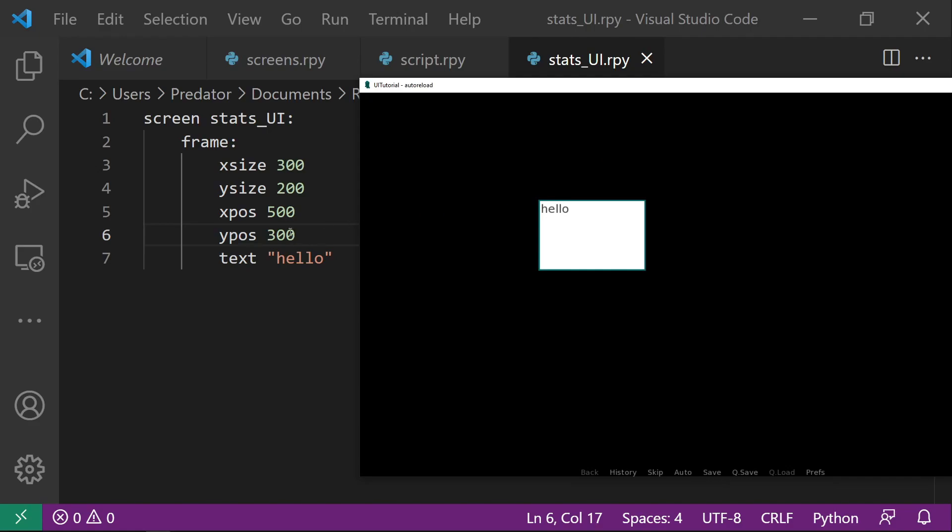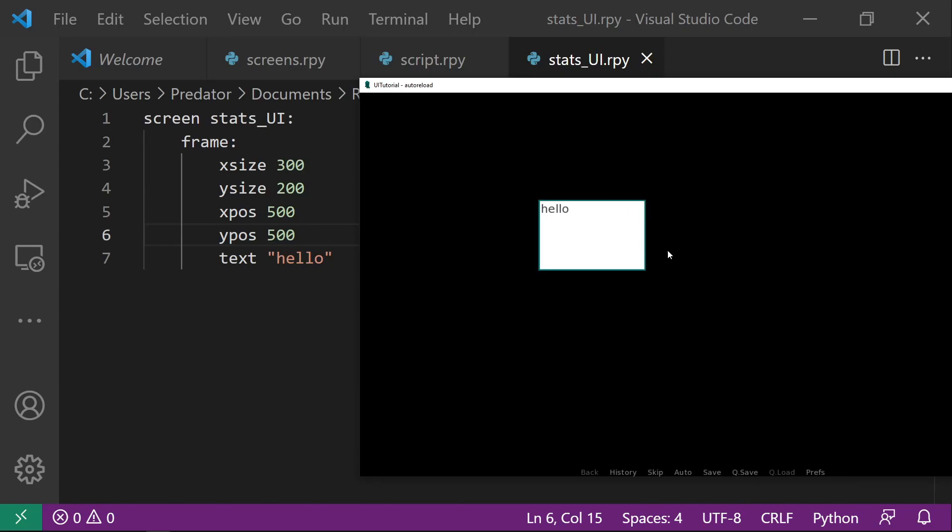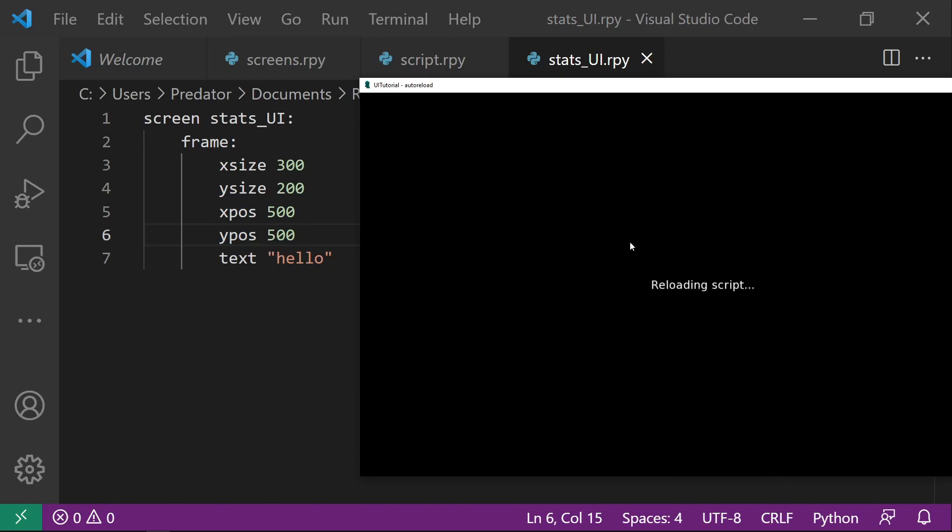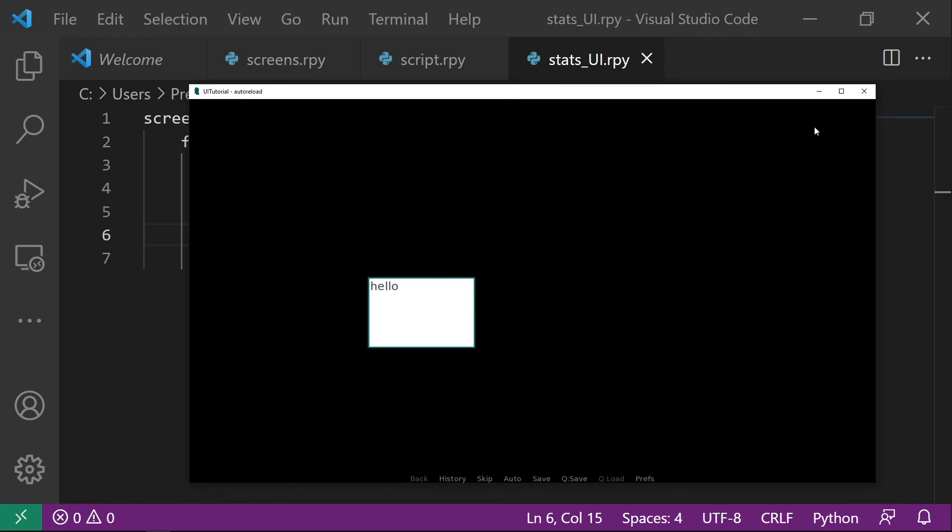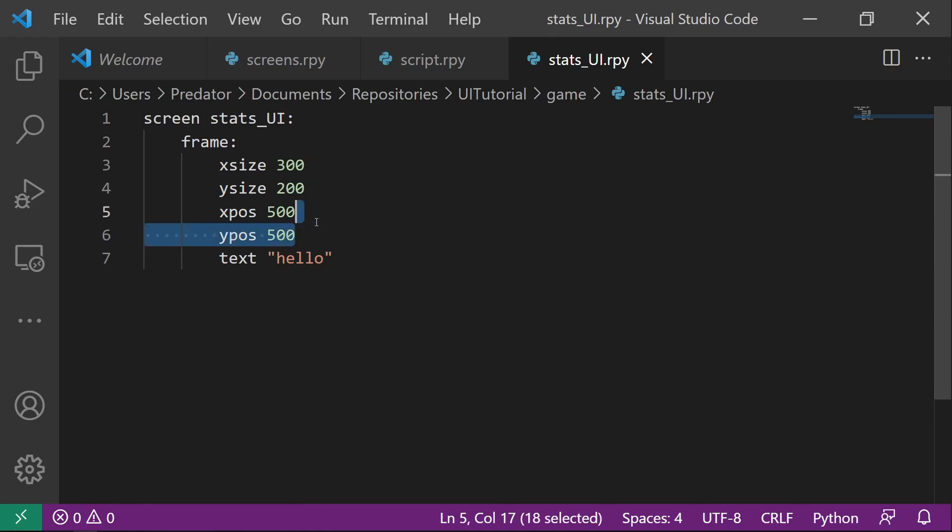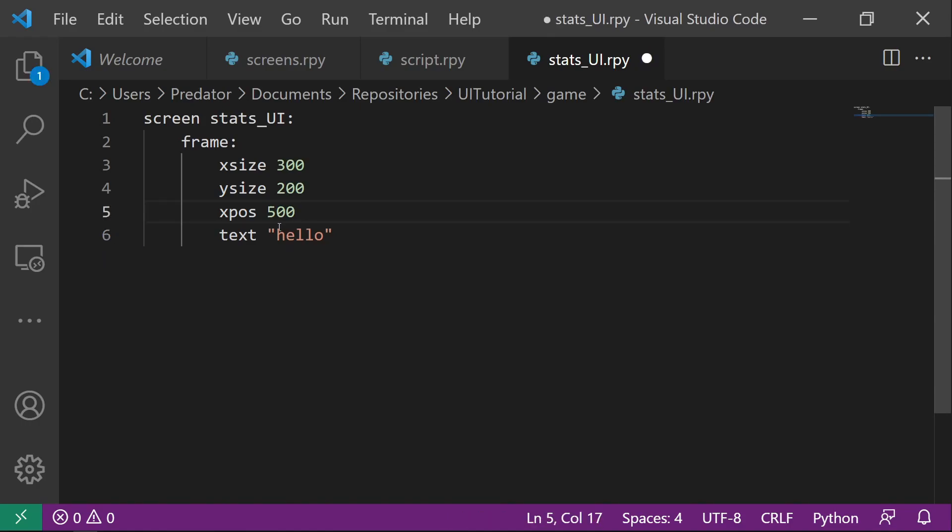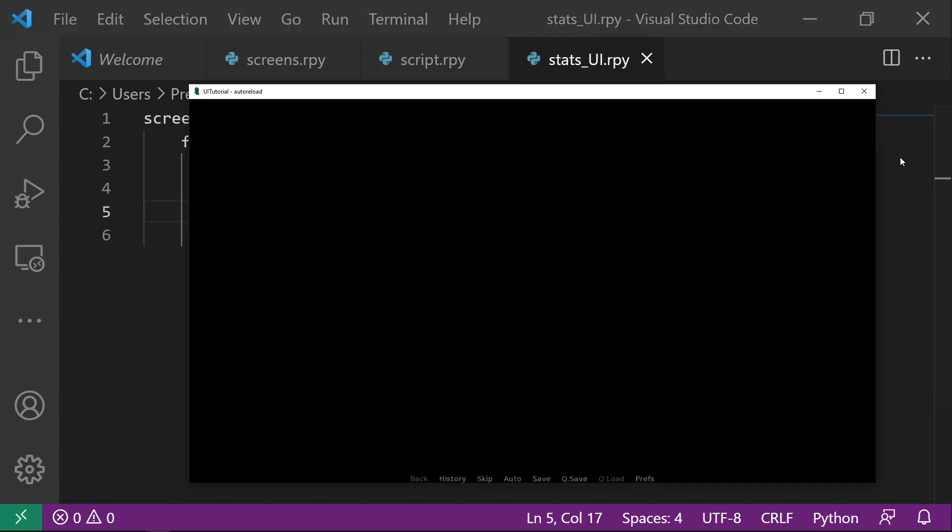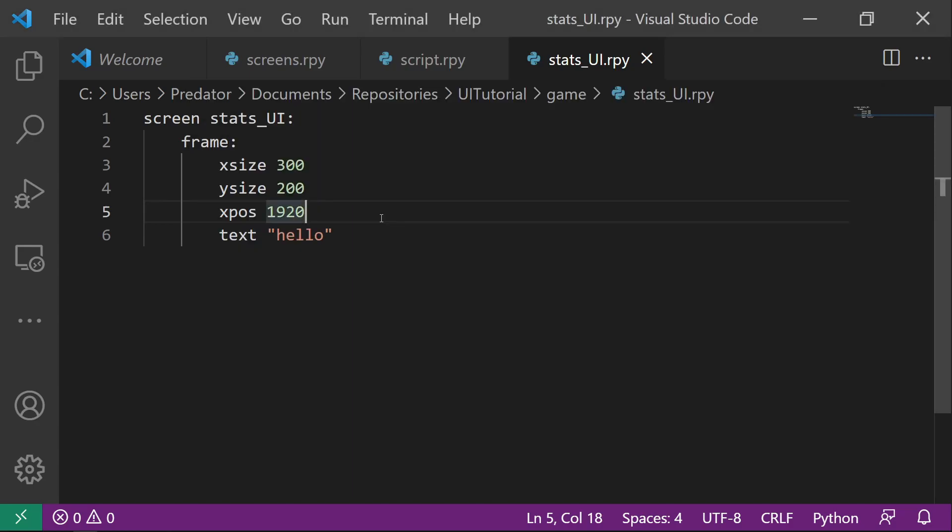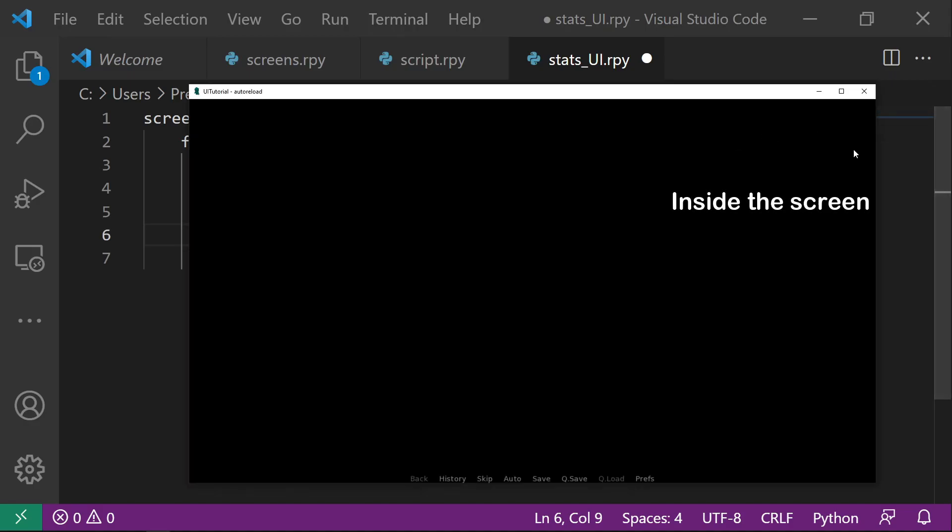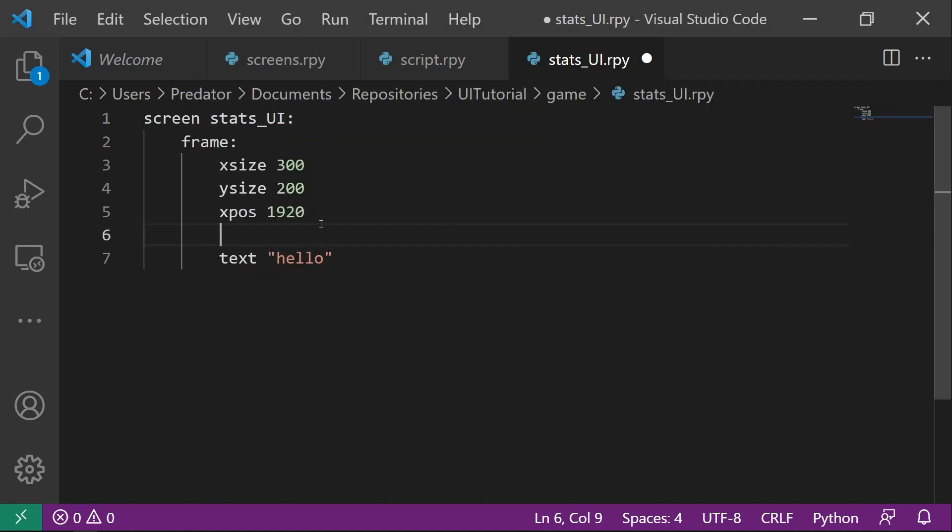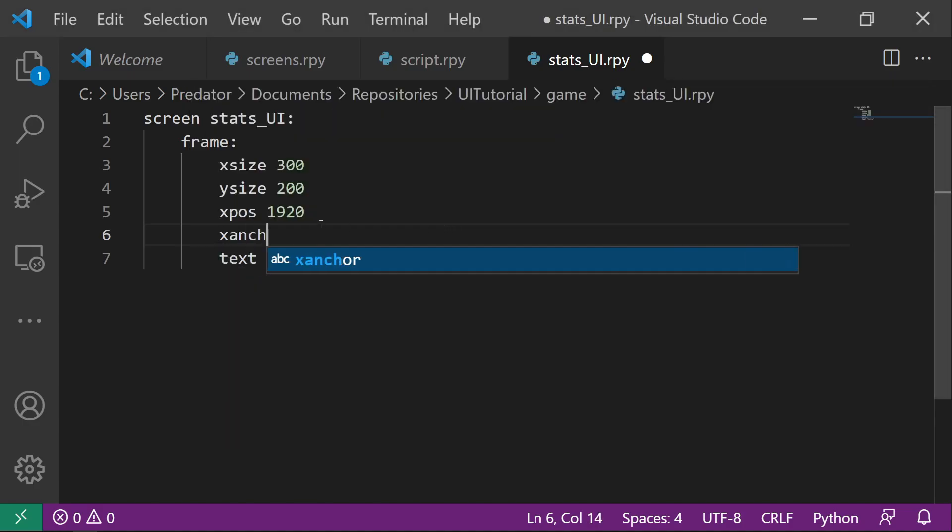So if we just adjust this maybe by 500, Y position will be somewhere here. And then let's say we want to display our UI here. Let's remove the Y pose for now and then we can position this as 1920 because our current screen is 1920 by 1080p. So that means X pose max is 1920. So if we check our UI, it's somewhere here. But we want it to be displayed here. We can do that by changing the X anchor. We can set this to 1.0.